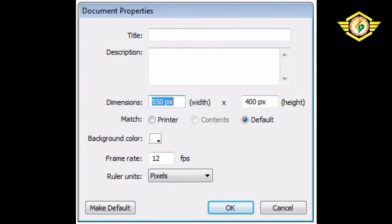One is Match Contents. It is used after we have set up objects on the Stage. Clicking on this button will immediately resize the Stage so that the objects are centered on the Stage with an equal margin around all four sides.